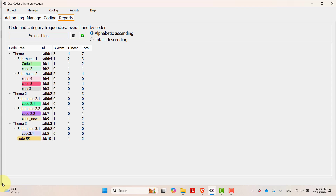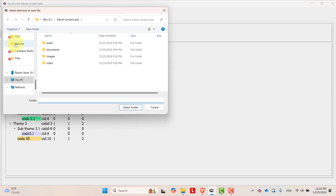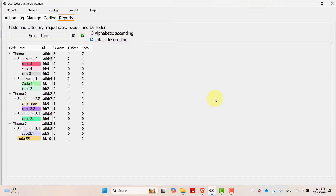By the name of the coders, you can change the order by alphabetical order, total descending, etc. You can also export this frequency table in Excel format. Here is the folder — the code frequency is now exported. It is so simple.